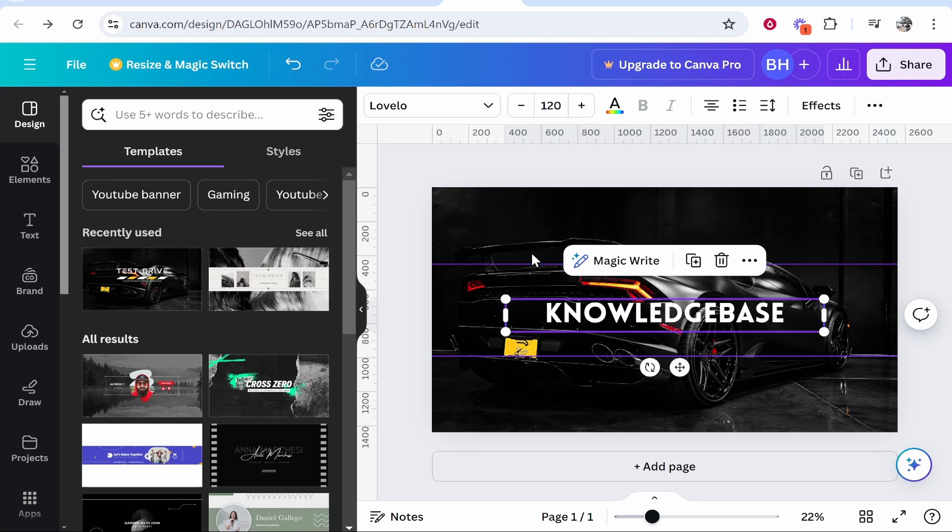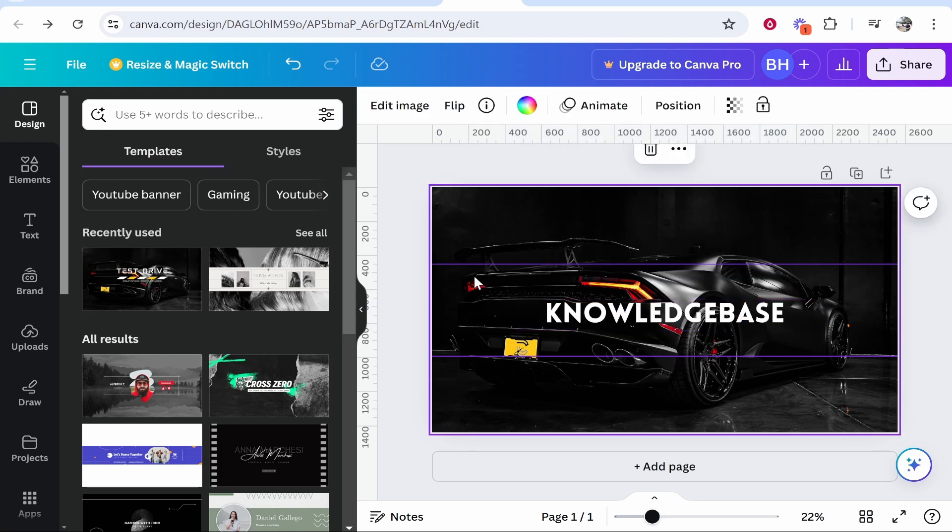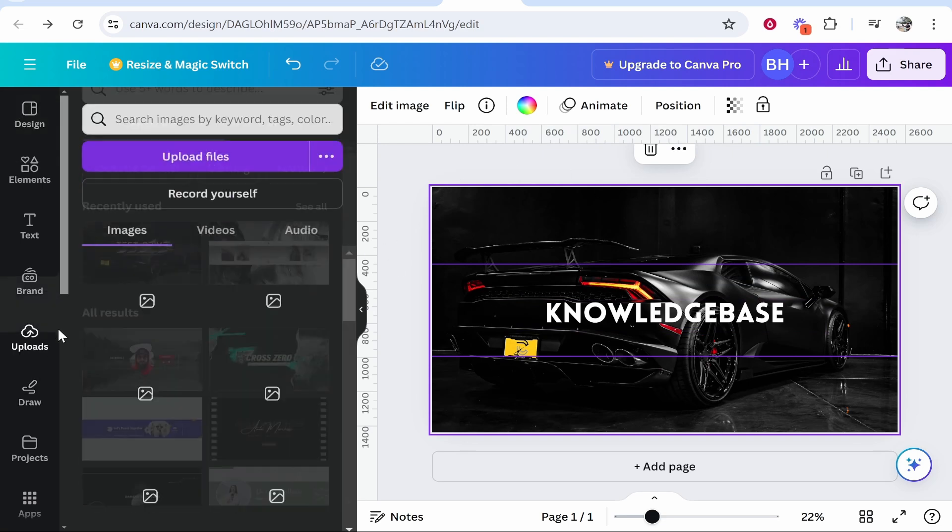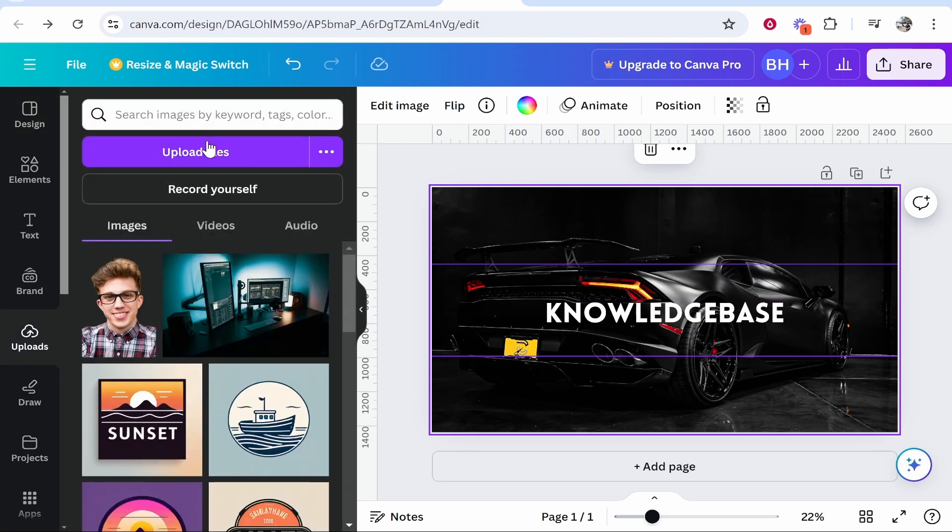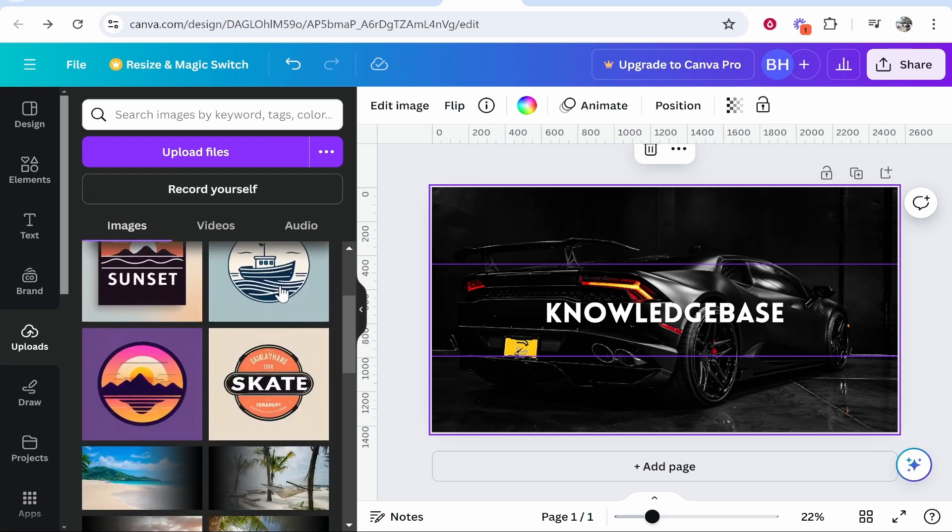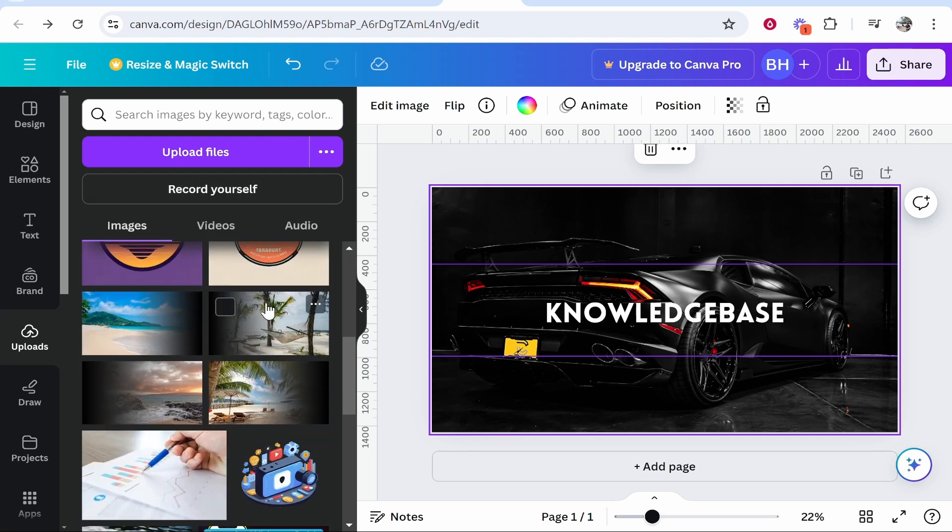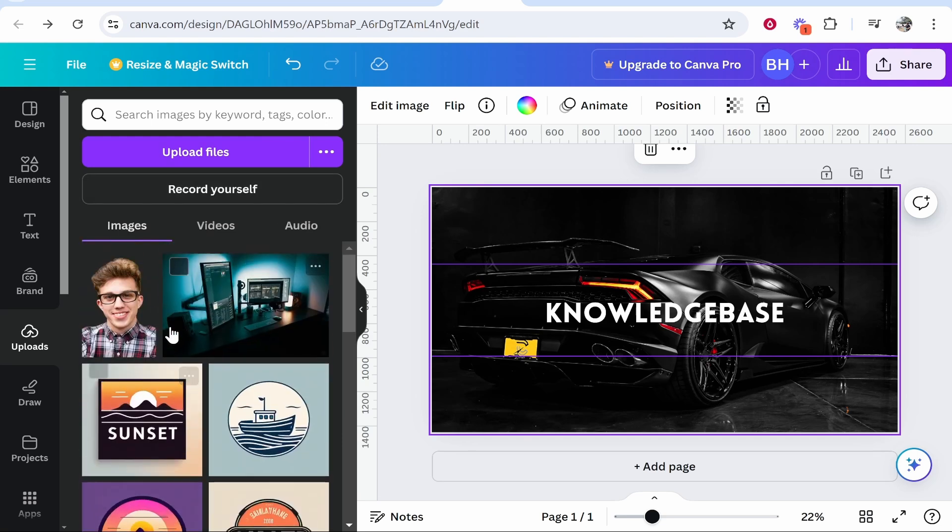Now to change the background photo all we need to do is upload our own media and you can do that by going to uploads and you can go ahead and upload any of your files. I'm not going to do that on video but you can see whatever files you upload to Canva you'll be able to use them.